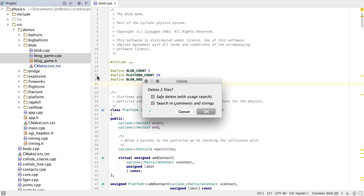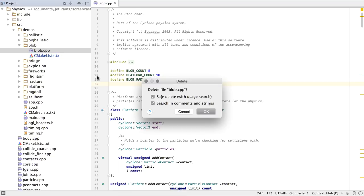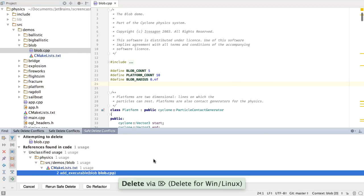CLion will either delete the reference from the command line argument silently, or warn you about a possible incorrect command after deletion. This can happen, for instance, when it's the last argument for the CMake command. You can, of course, view the usages and decide if you still want to proceed.